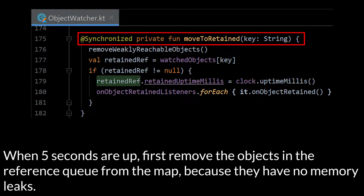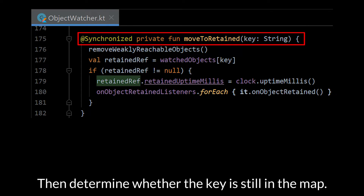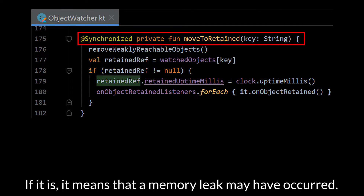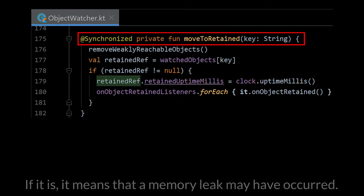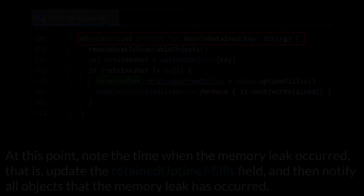When the 5 seconds are up, first remove the objects in the reference queue from the map because they have no memory leaks. Then determine whether the key is still on the map. If it is, it means that a memory leak may have occurred. At this point, note the time when the memory leak occurred, update the RetainedUptimeMillis field, and then notify all objects that a memory leak has occurred.